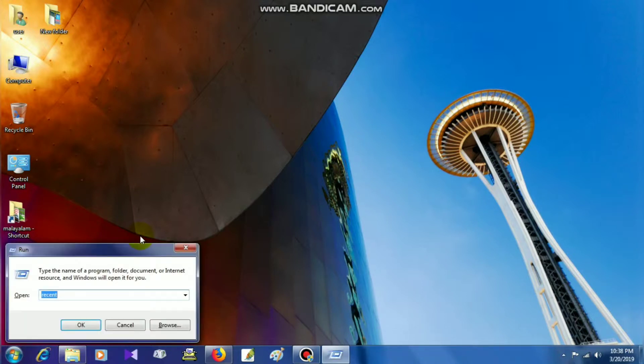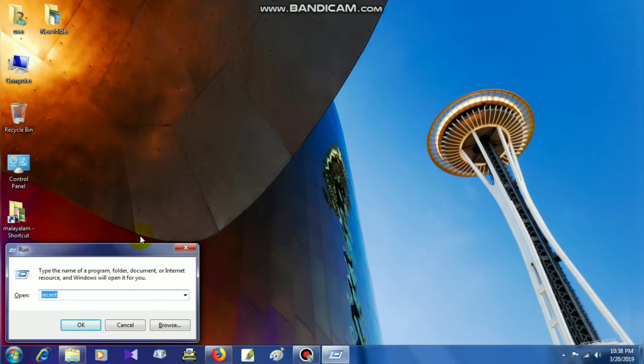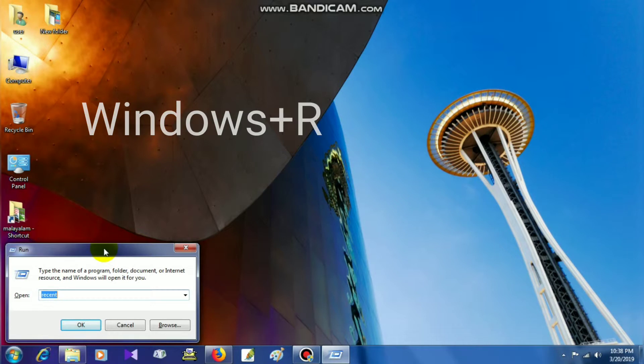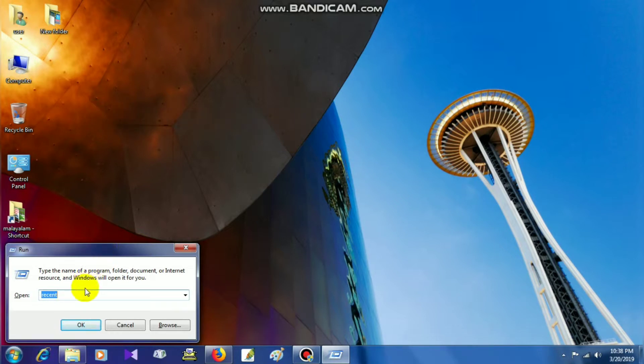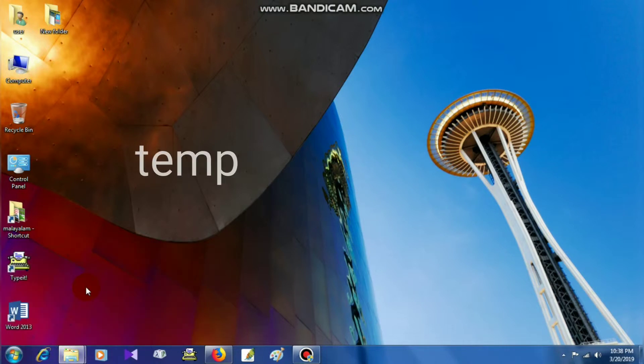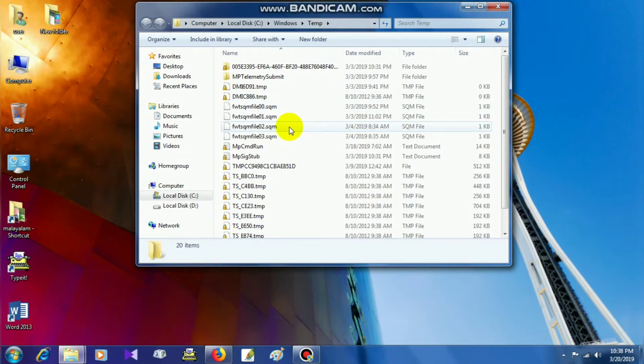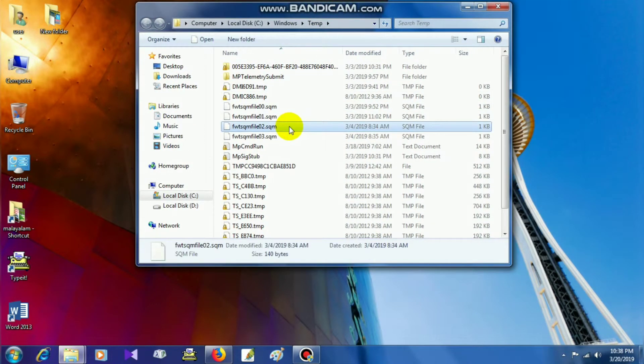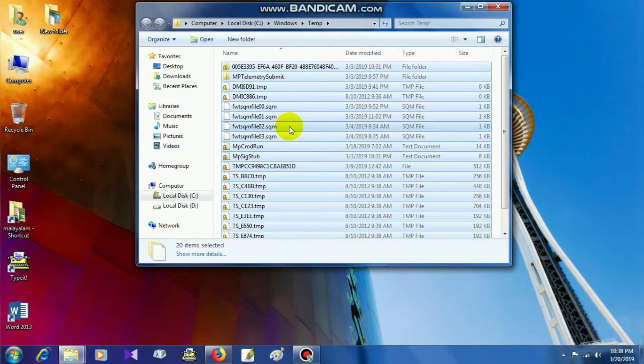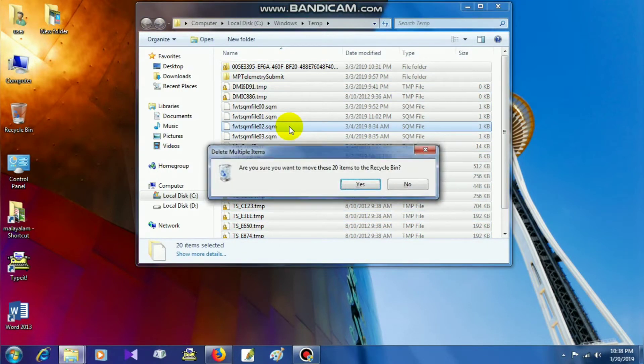We can use the Windows+R key. Press the Run key and use the Run command. We can search for the Temp folder, go to the Temp folder, and delete all files.